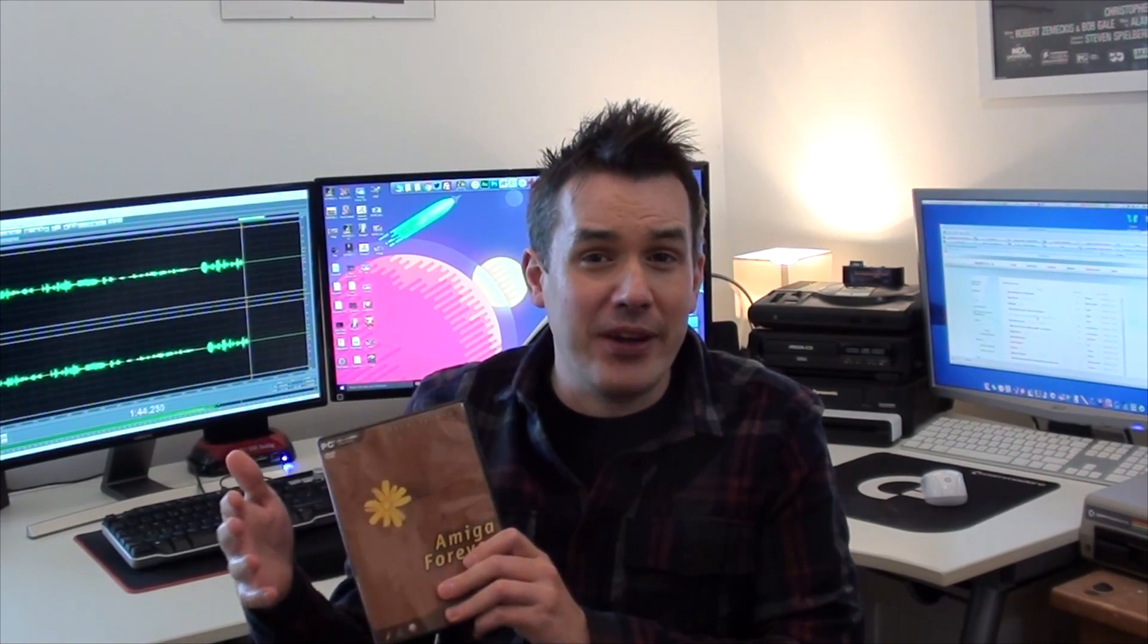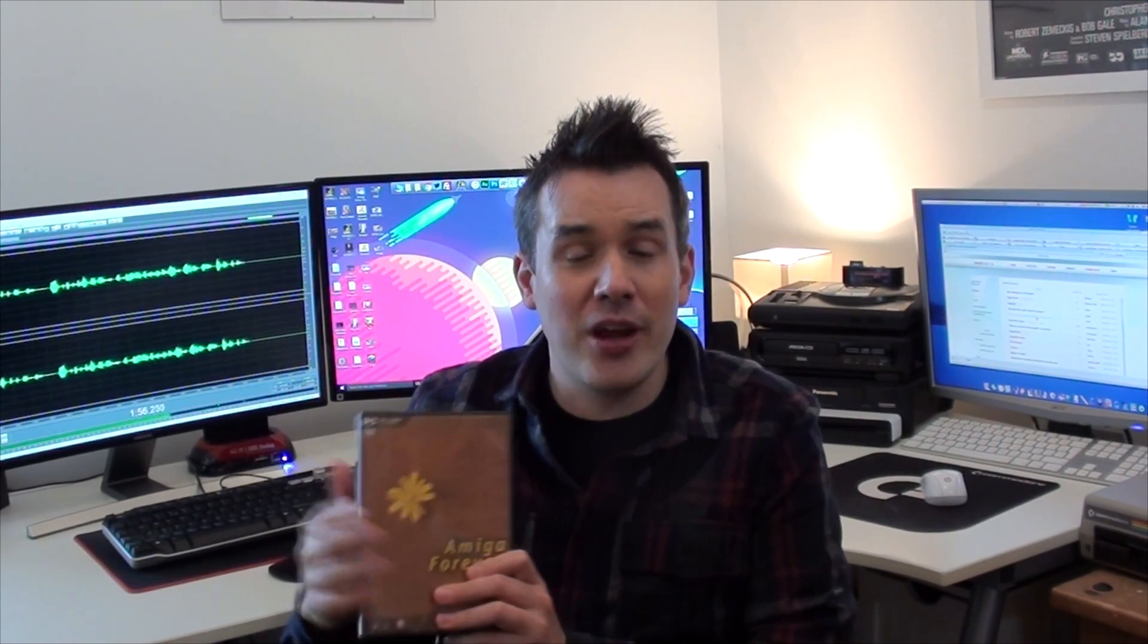A new version of it comes out every year or two and Amiga Forever 2016 has actually got some quite big upgrades to it. Now, to quickly summarize what it is, it's either a CD-ROM or a download package that includes emulators for pretty much every configuration of the Amiga from the low-end Amiga 500...